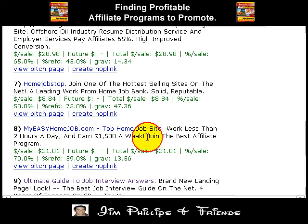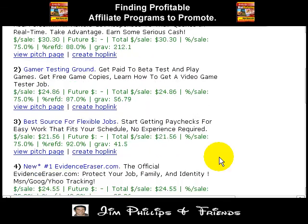It says 'join the best affiliate program here,' but you can change the words around to meet your needs. Now you know how to find profitable affiliate programs using that three-step process: find the product, look at the statistics, and go to the sales page so you can see it for yourself. You can do it over and over again in the future.